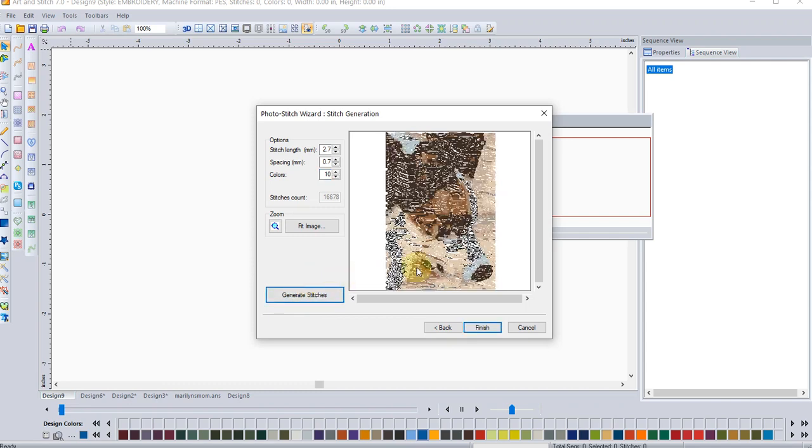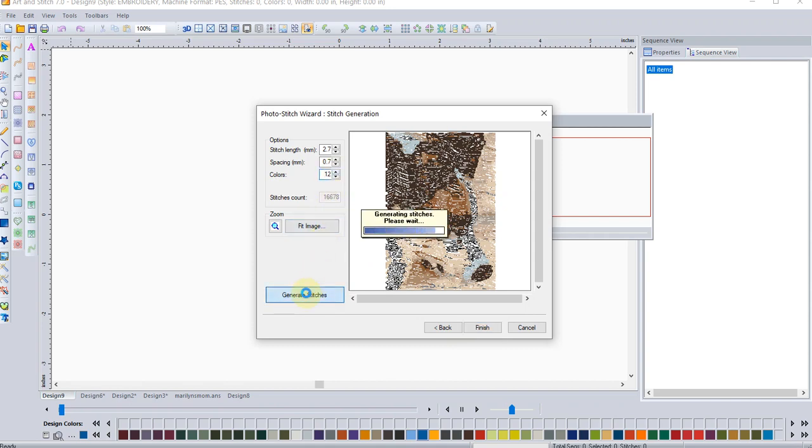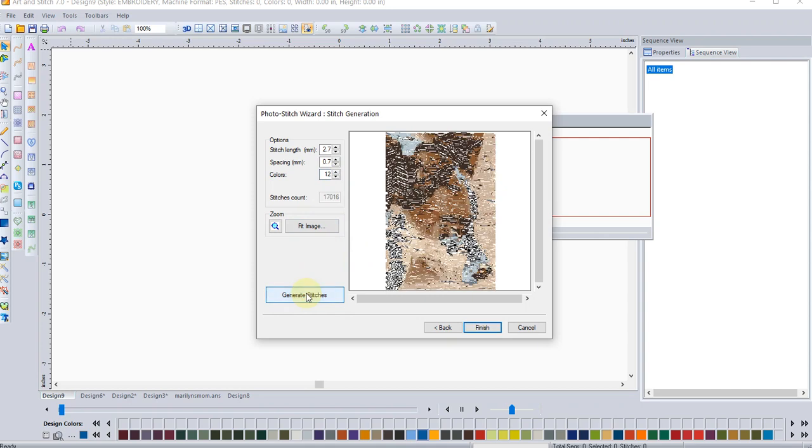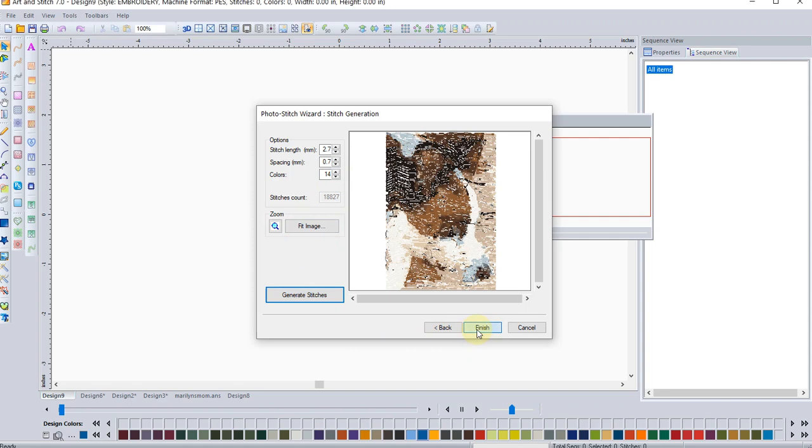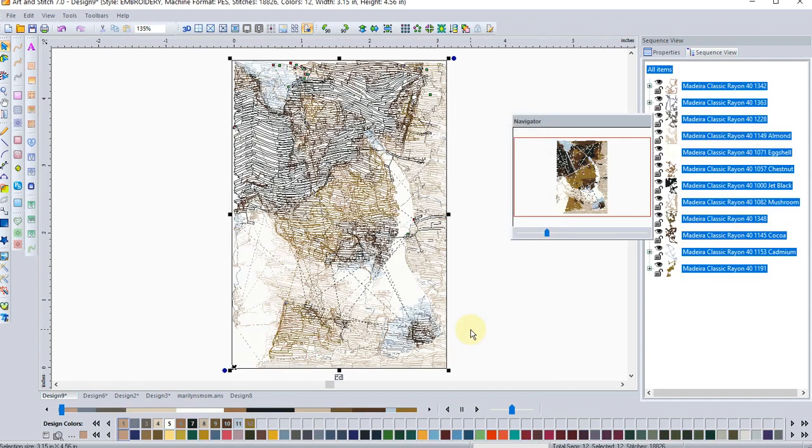And that changes it somewhat. Not quite what I wanted. So let's go back up to 12 stitches. And that's a little bit better. But yeah, that 15 was much better, much clearer. And then we'll just click finish.